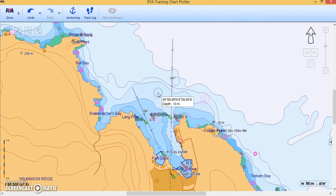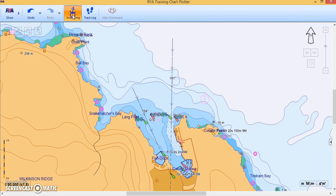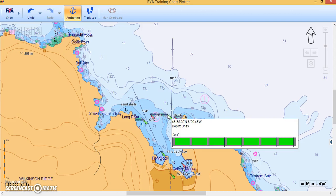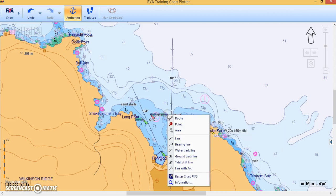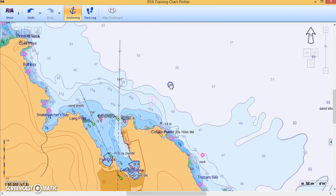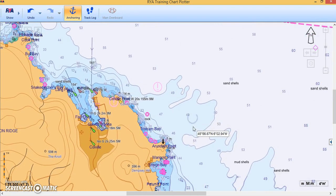Chart depths aren't shown by default — that's what the anchor button is for. Click on Anchoring and you can toggle the soundings on or off. As it's a vector chart, you can hover over any feature to get information — for example, if a feature has a light it will show you the light characteristic. For more detail, right-click on the same point and choose Information from the menu to get extra information. Close that and zoom out a little.